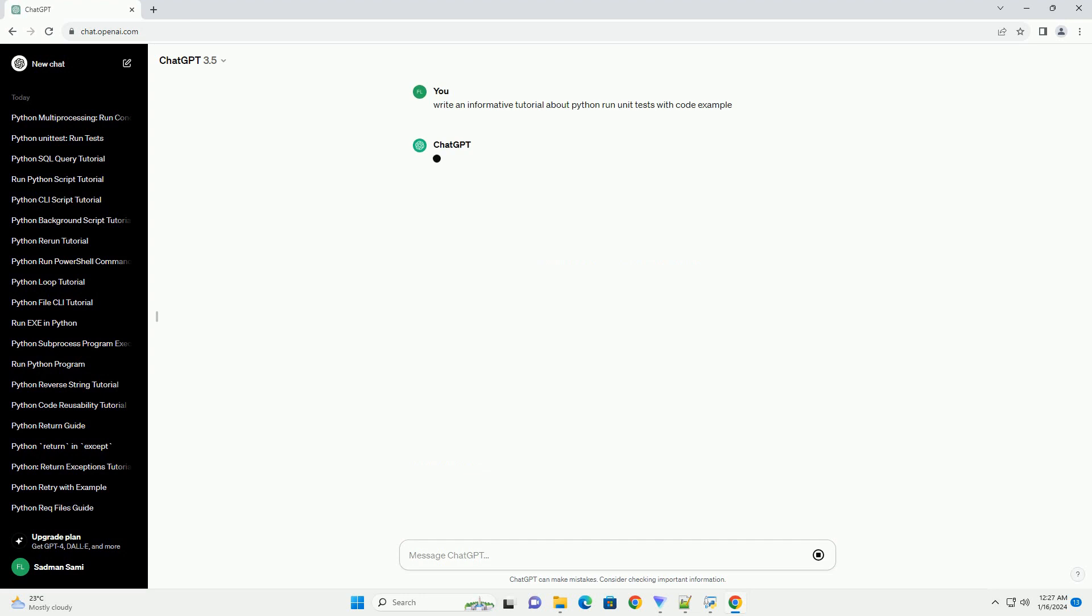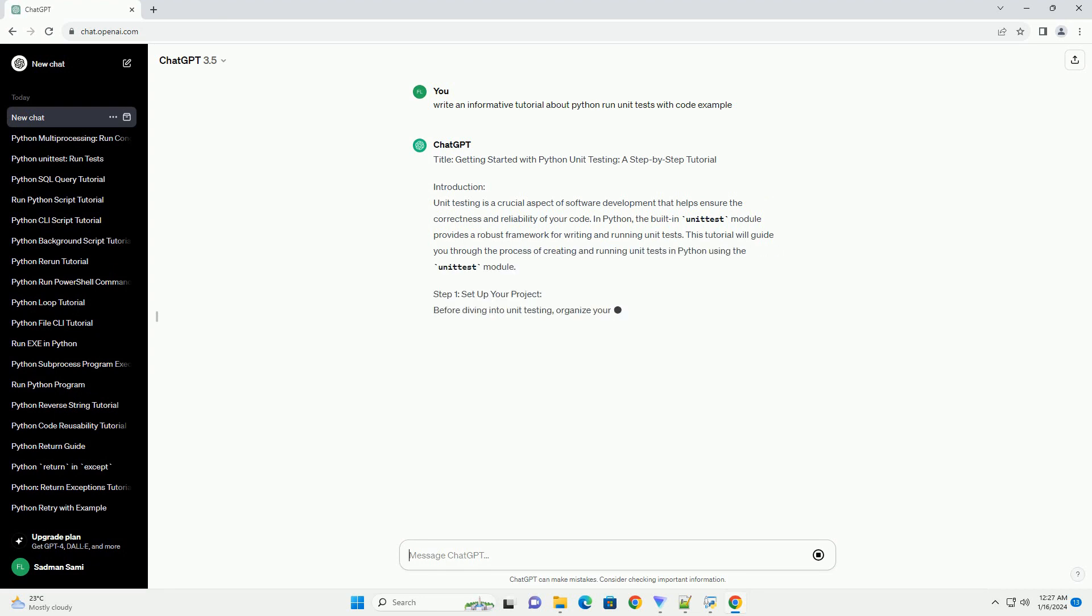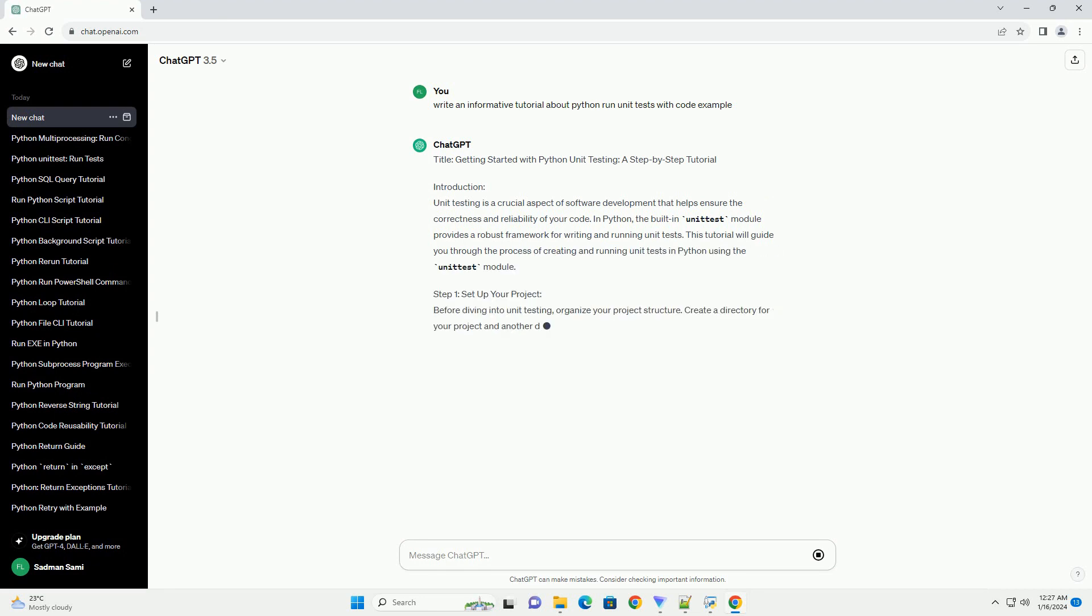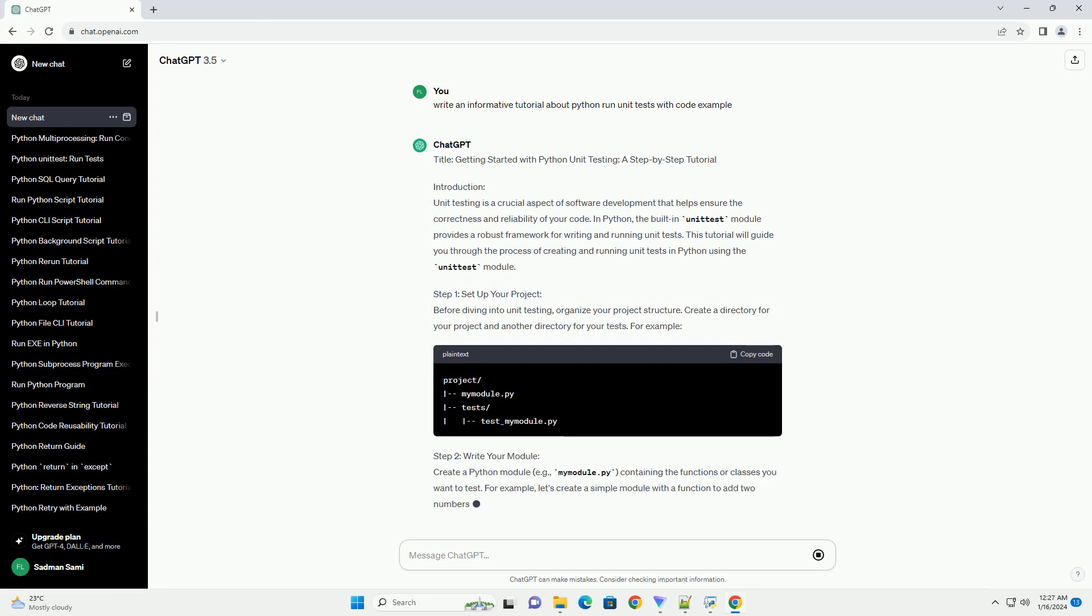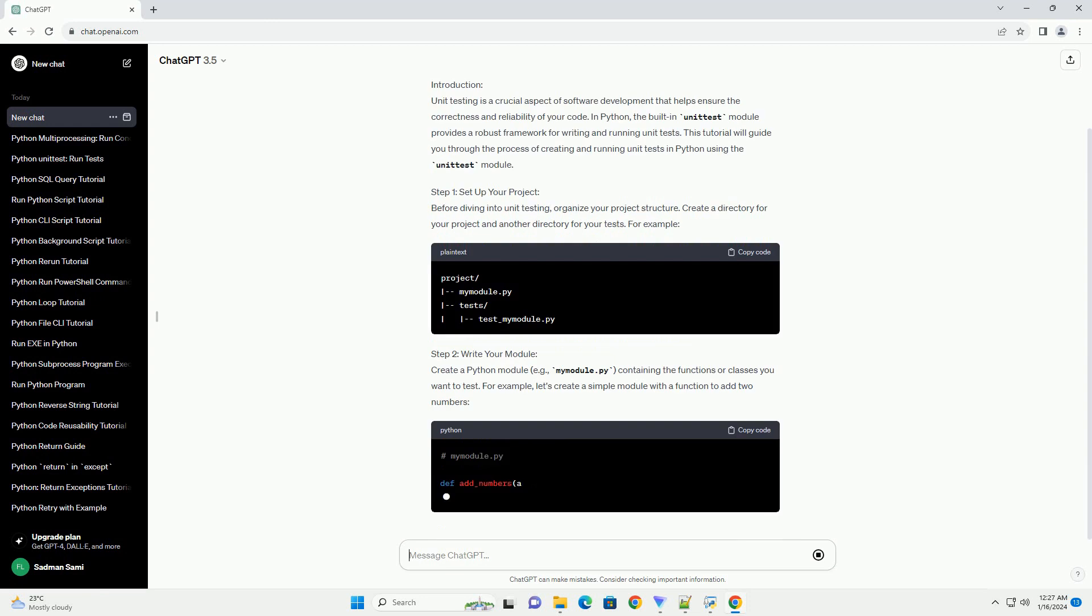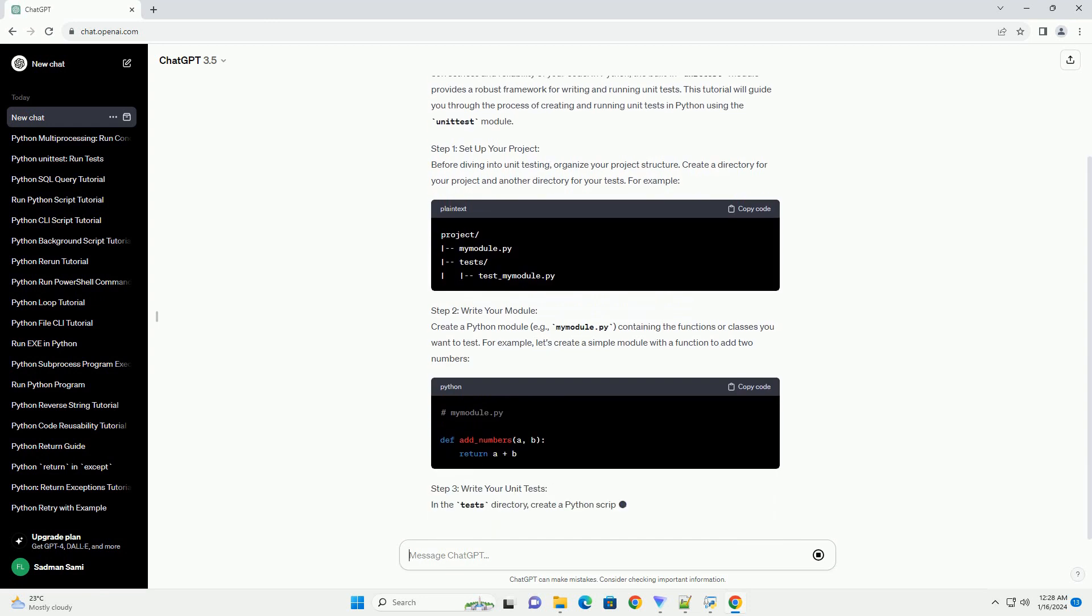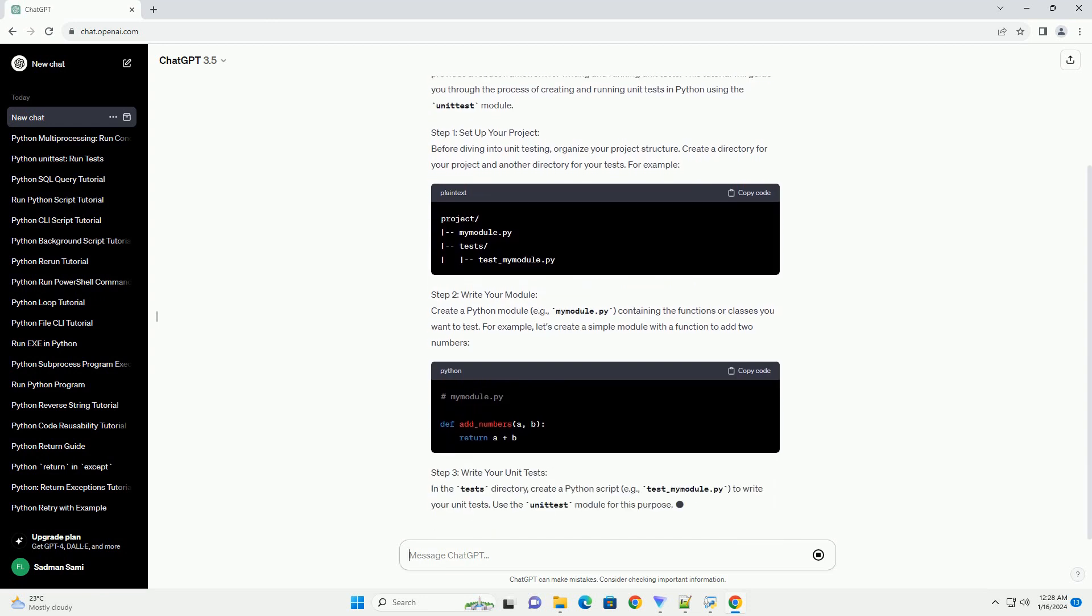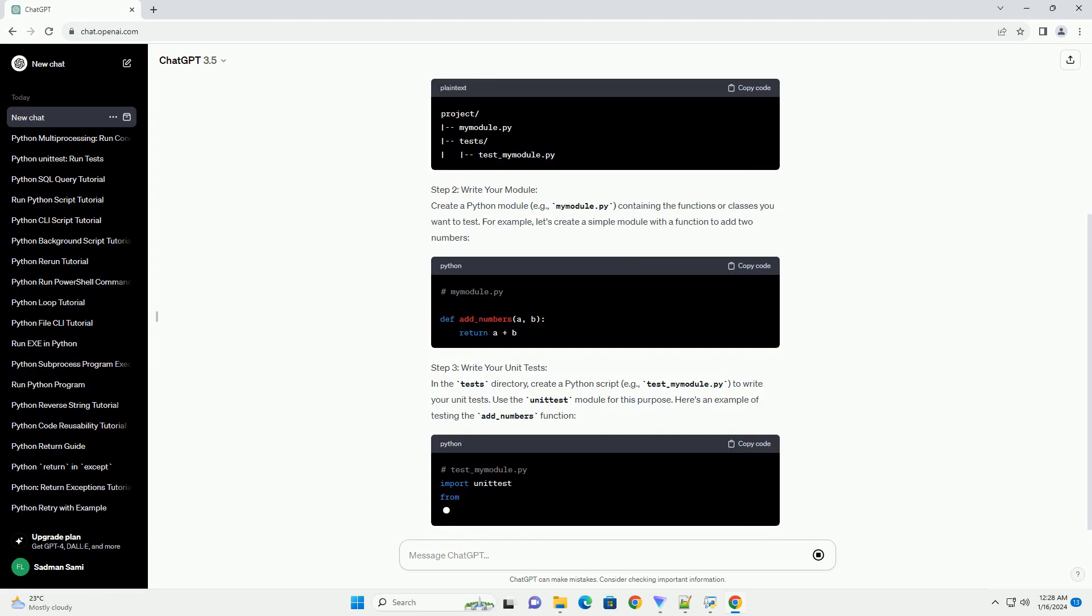Unit testing is a crucial aspect of software development that helps ensure the correctness and reliability of your code. In Python, the built-in unittest module provides a robust framework for writing and running unit tests. This tutorial will guide you through the process of creating and running unit tests in Python using the unittest module.